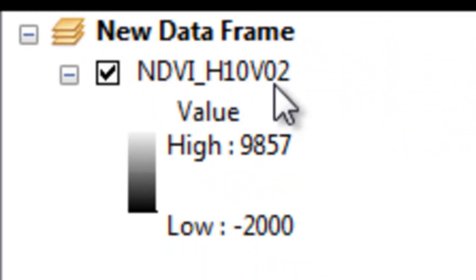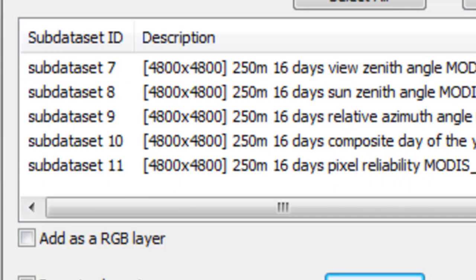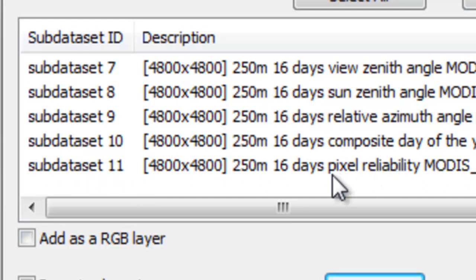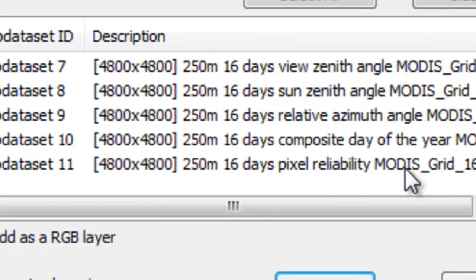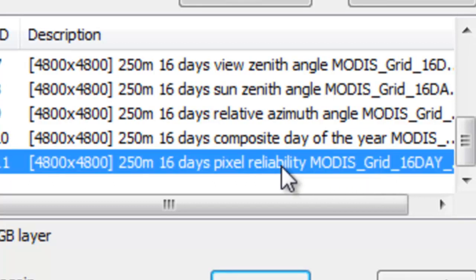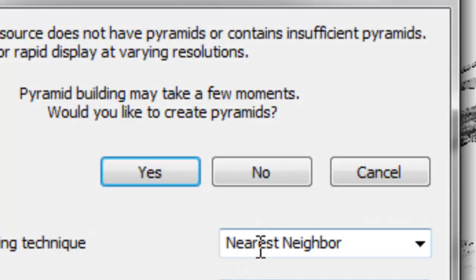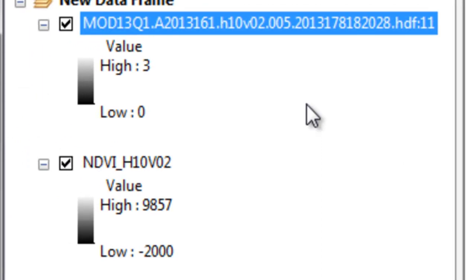And then we'll repeat the process. We'll add the reliability band for this same tile. So that's our last band, which is subset data 11 pixel reliability MODIS. And then we'll also rename this layer to QC H10V2.